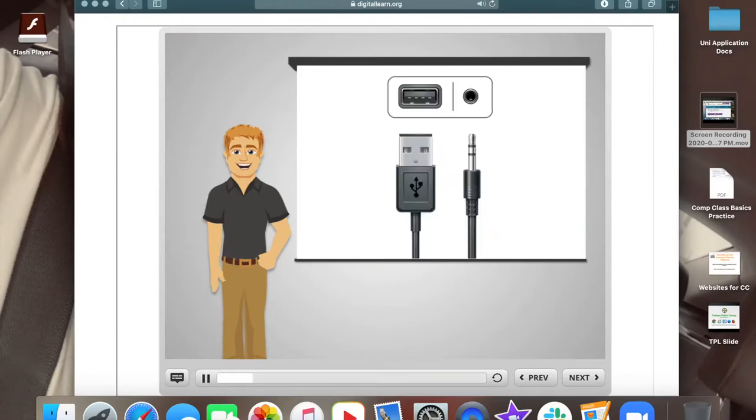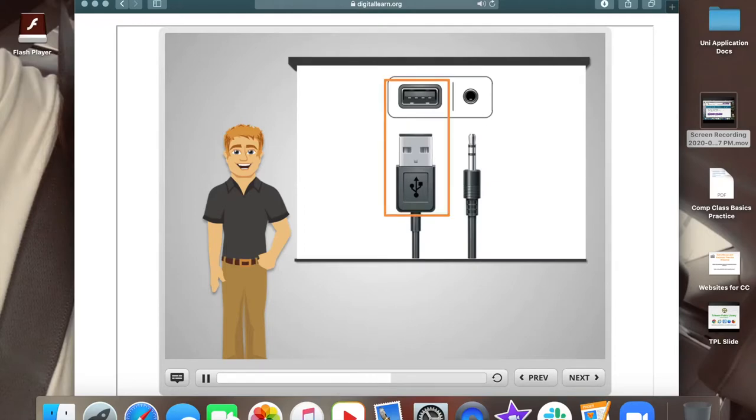Two of the most common types of ports you'll find yourself using are the USB, seen on the left, and the headphone jack, seen on the right.